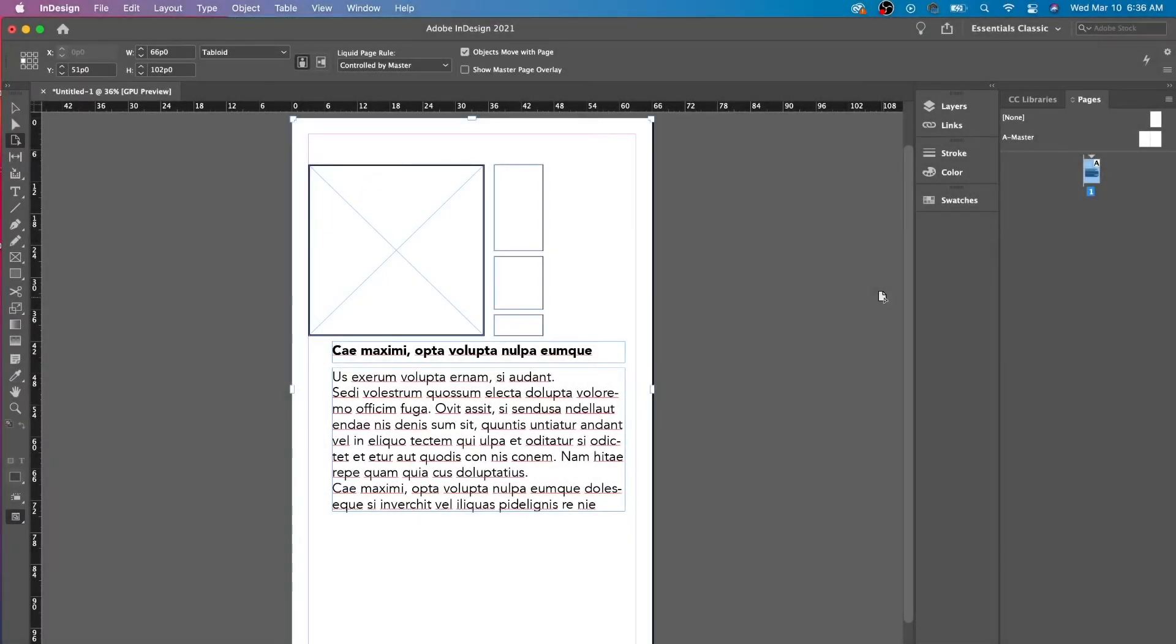Hey, this is the InDesign Helper, and today we are going to talk about the page tool in InDesign. Right over here, we just have our limited options. It's very straightforward.